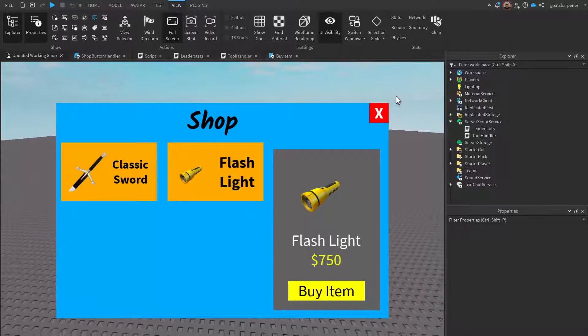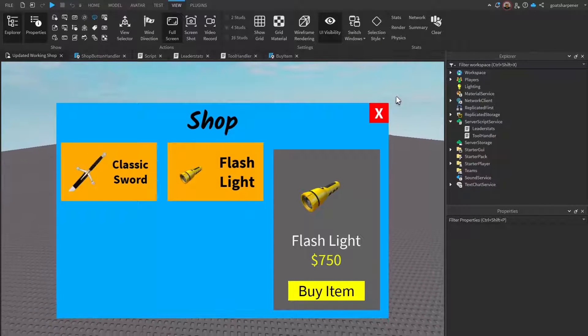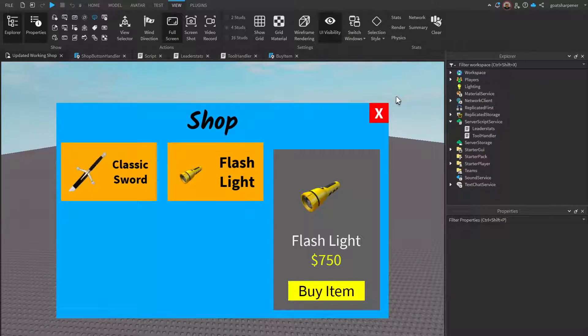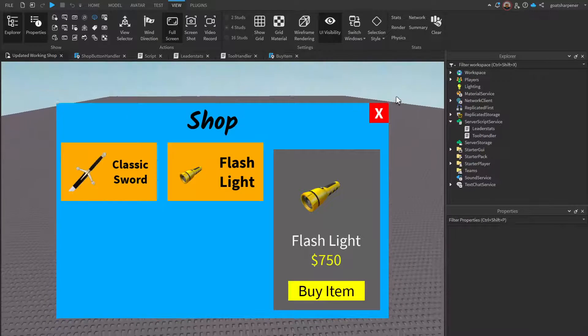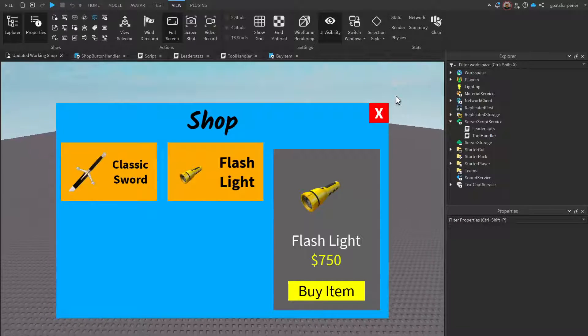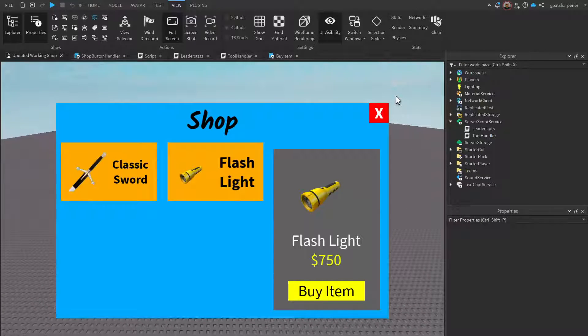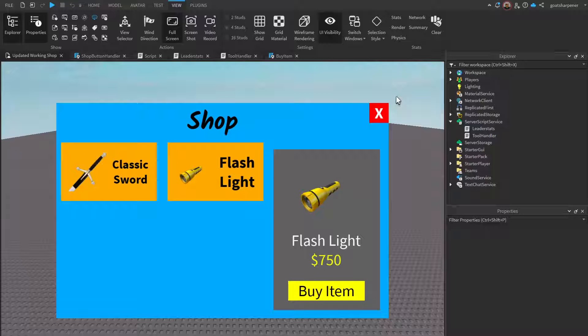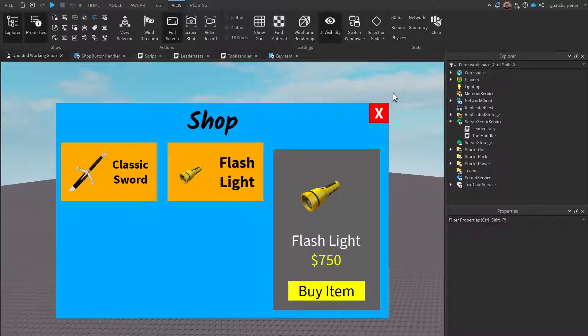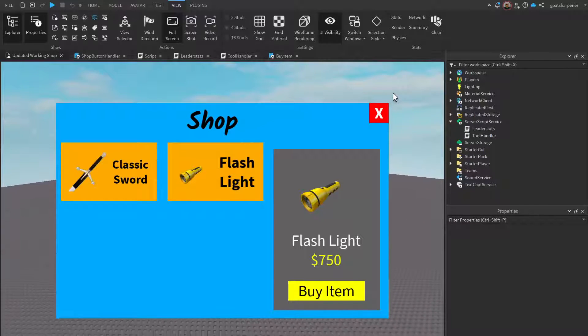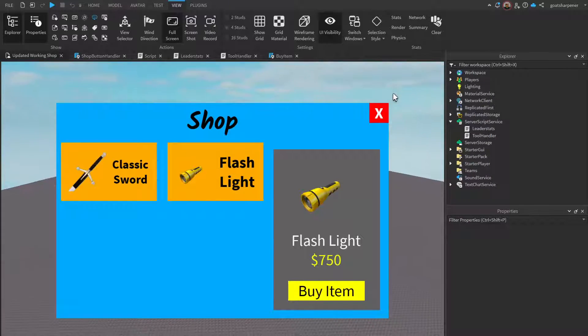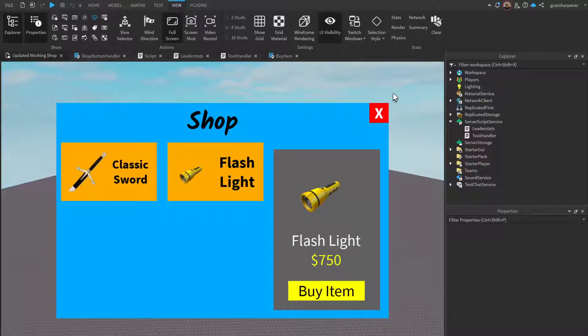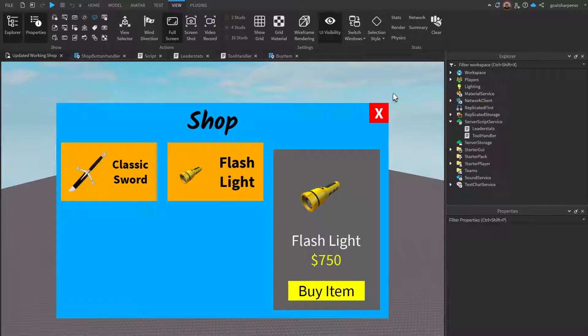Hey guys, welcome to On Fire Roblox Scripting. This is a bonus video to the updated working shop series. This video is going to show you how to simply add in more items to the shop because it may or may not be confusing for some people in part three. This is going to break it down into a step-by-step tutorial.